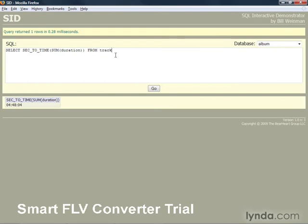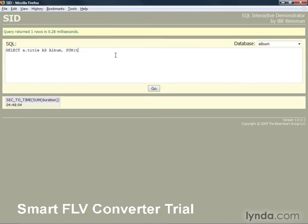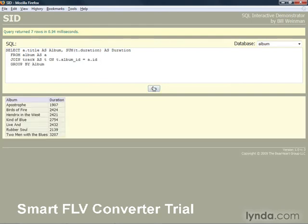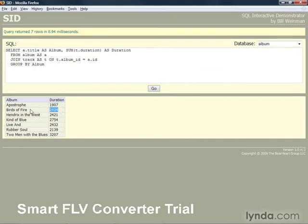Let's look at a more useful example. This shows us the sum of the durations per album. So this is the number of seconds of all the tracks on the Apostrophe album. This is the number of seconds of all the tracks added together on the Birds of Fire album, etc. And likewise,